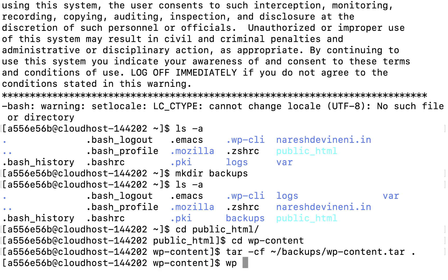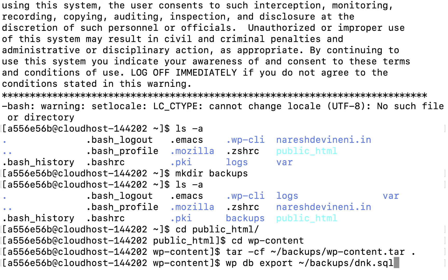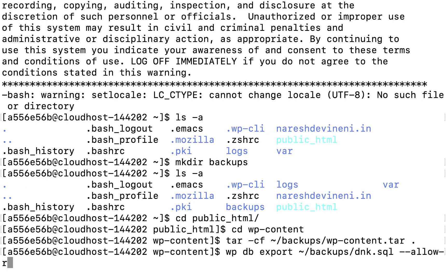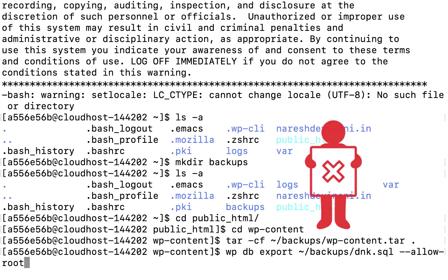In order to export the database, I'm going to type: 'wp db export ~/backups/dnk.sql --allow-root'. I want to export it to the backups directory created in step 2. I use '--allow-root' for demonstration purposes only — most of the time it's not necessary. Use of '--allow-root' is strongly discouraged and should only be used if the wp db command throws an error saying you cannot export the database, as it can be used as an attack vector for privilege escalation.